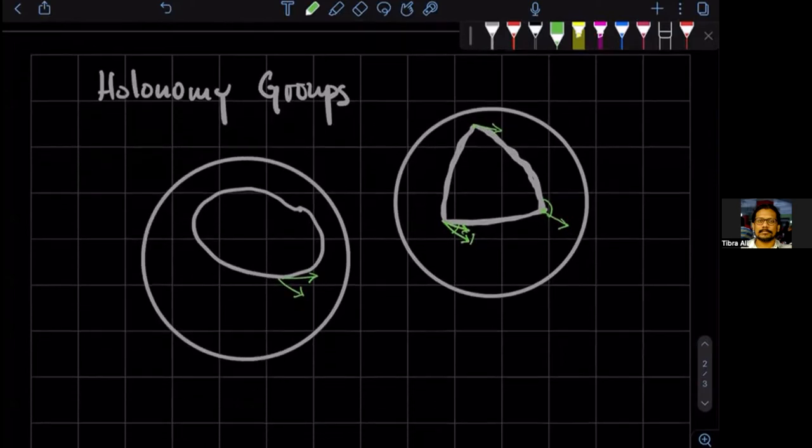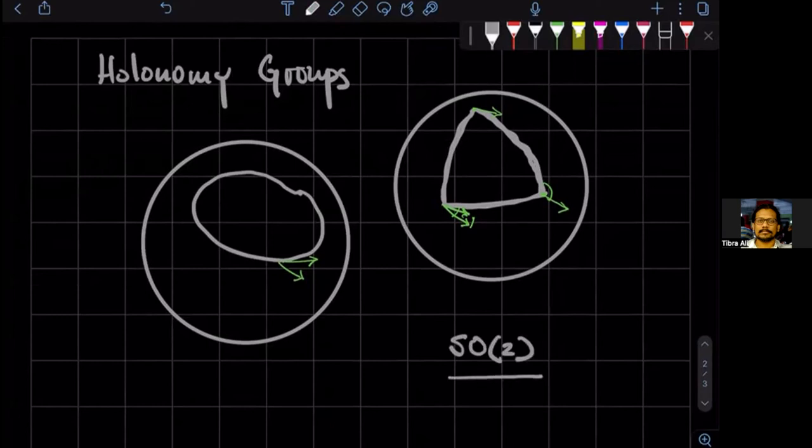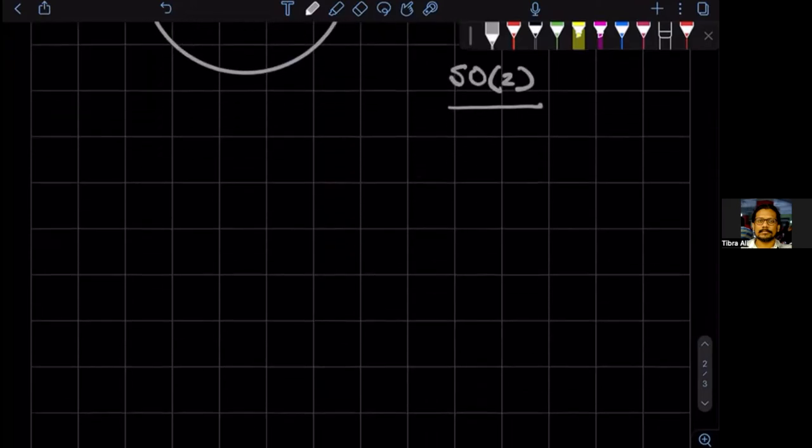Now, because it's a two sphere, the vector can at most rotate by a two-dimensional rotation, and we'll see that group is called SO2. So what we can say is that the holonomy group of the sphere is SO2. So this is basically measuring all the possible curvatures that the sphere can have.